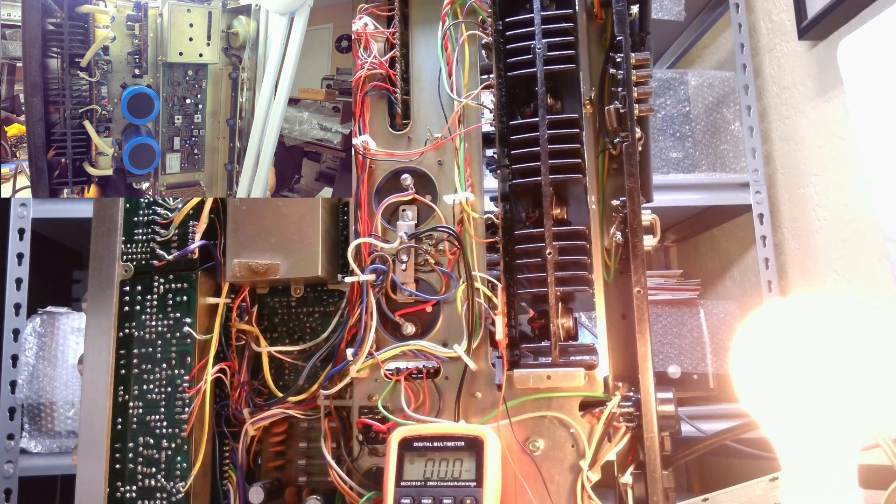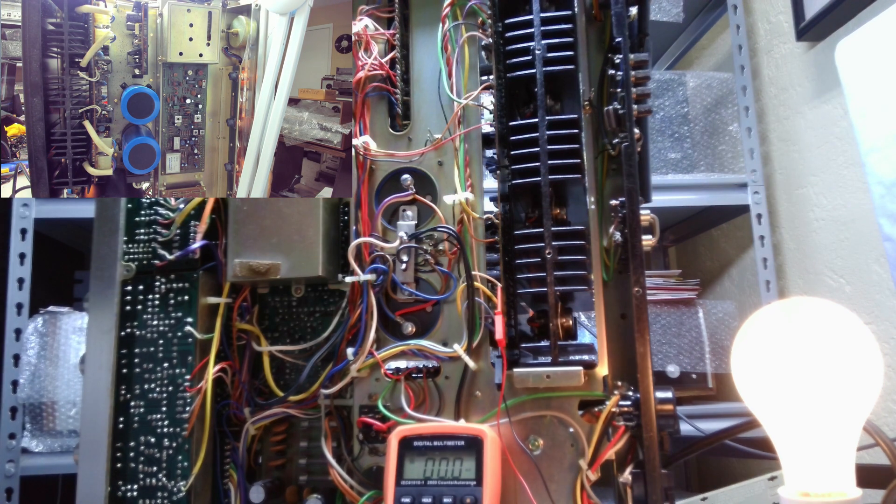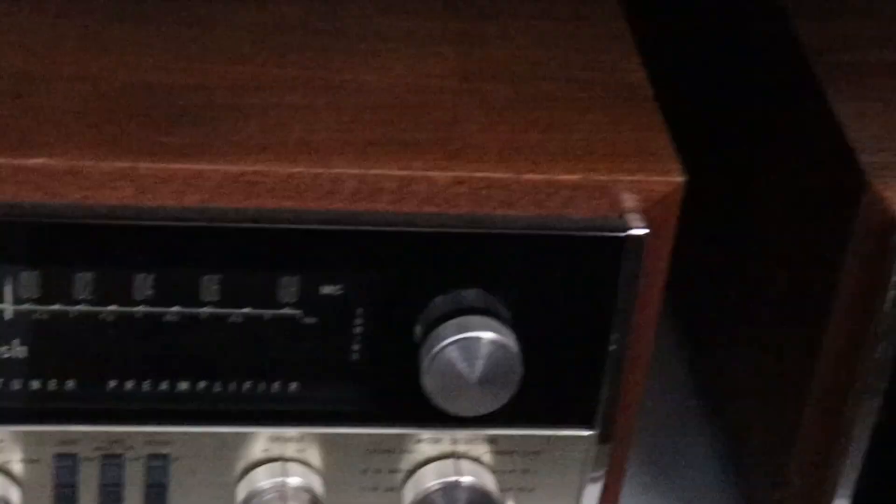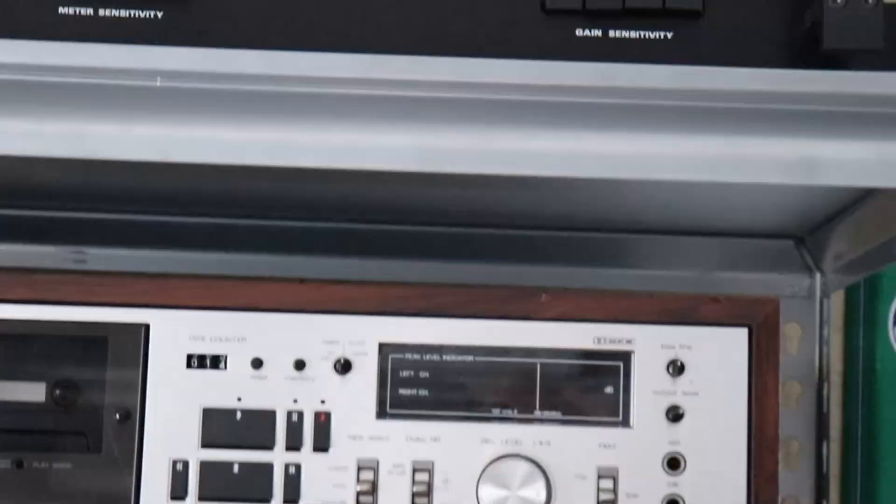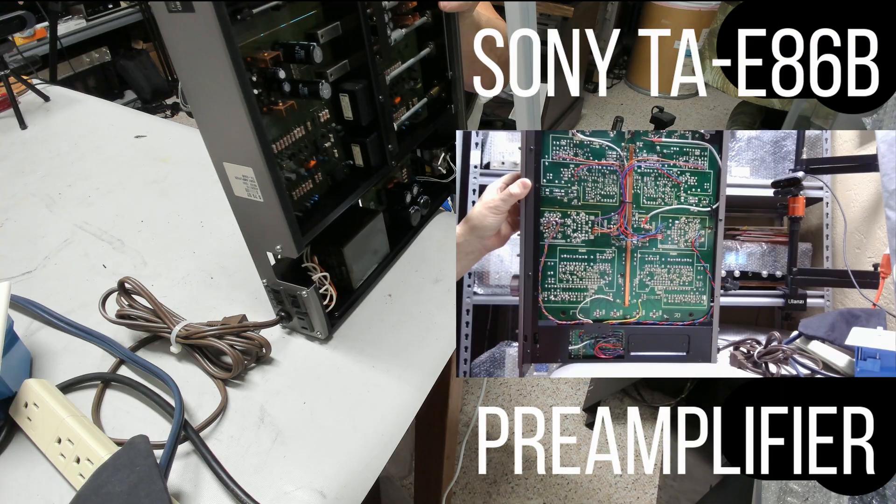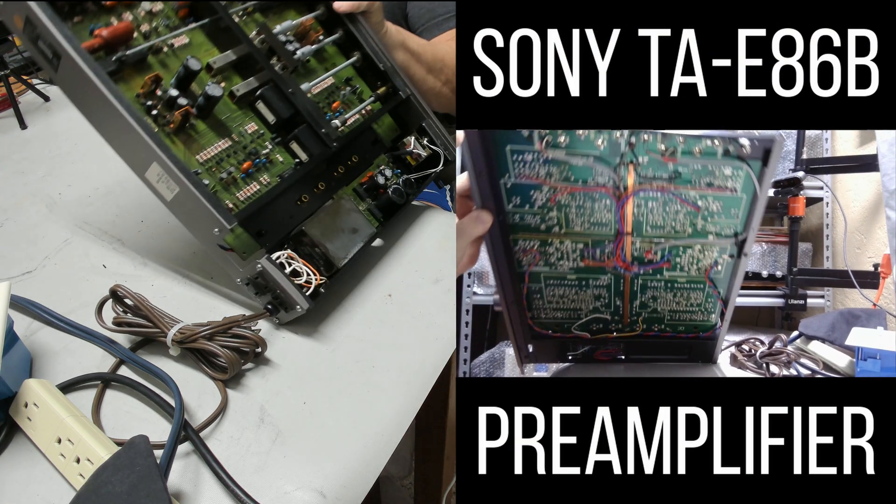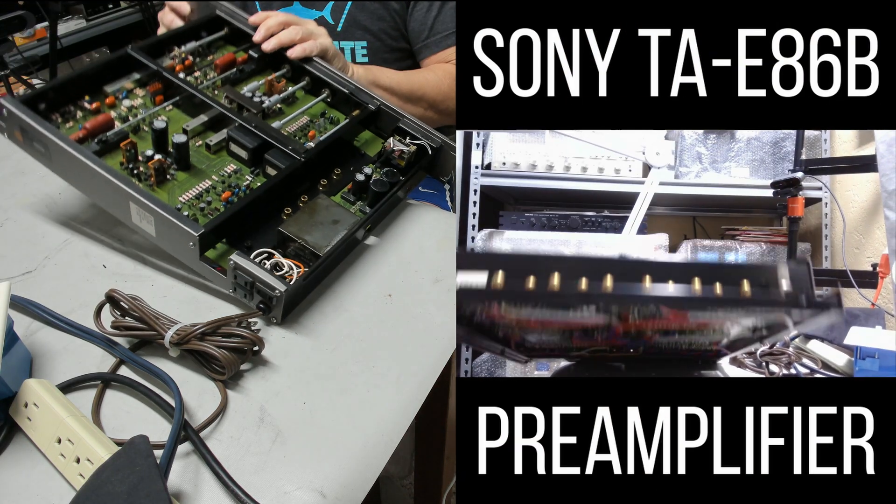What you're about to see can be applied to any piece of vintage audio equipment you guys may own. So let's get started. I've got two projects going on right now.